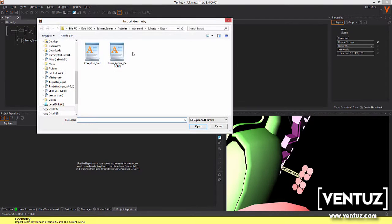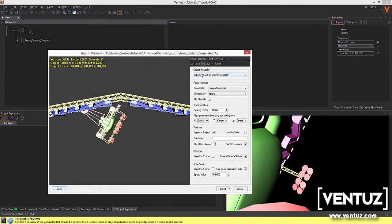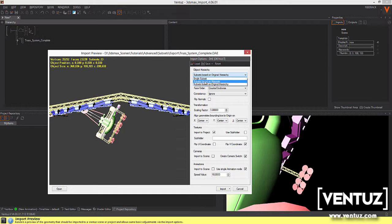Import the same model again, but this time with a subset based on materials. Again a unique name.